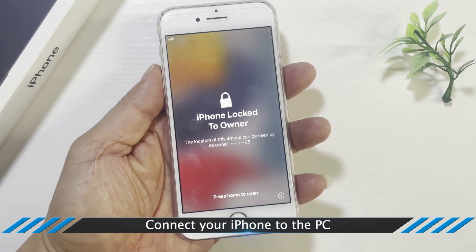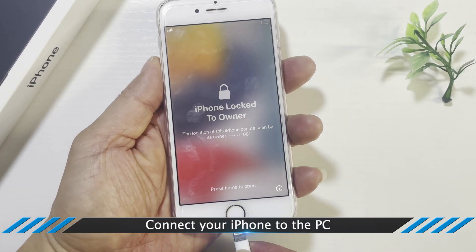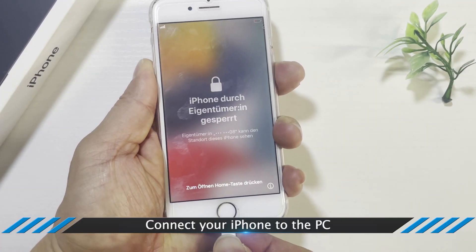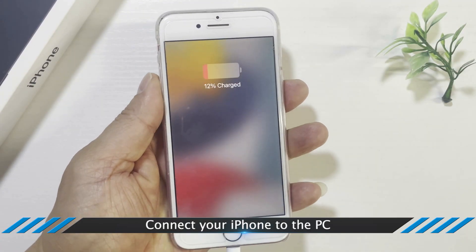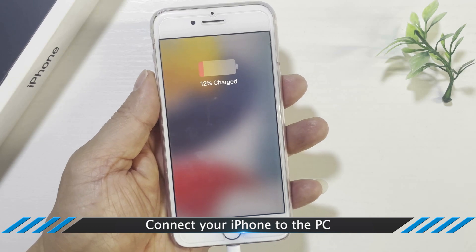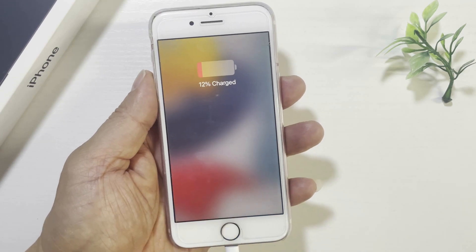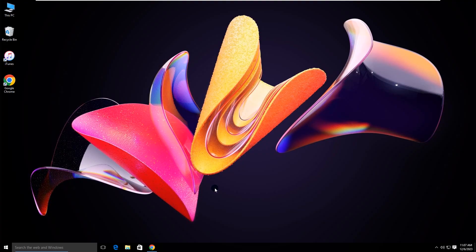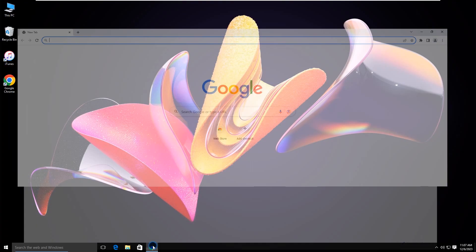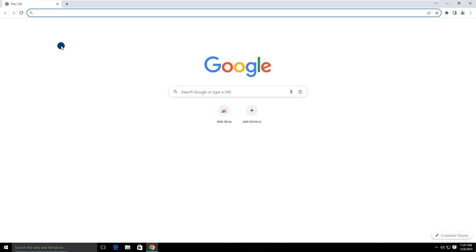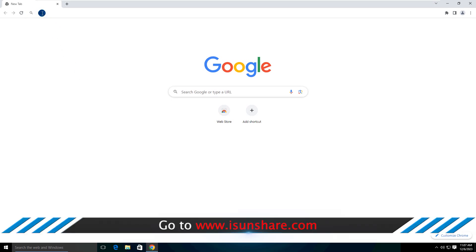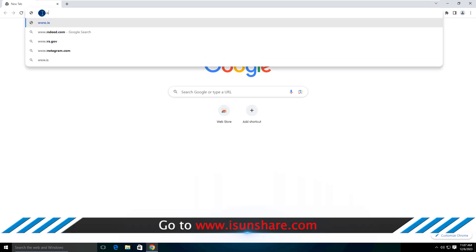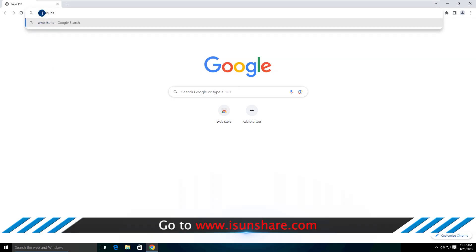First of all, connect your iPhone to the PC. Then visit icenshare.com and download iBuypass Genius.